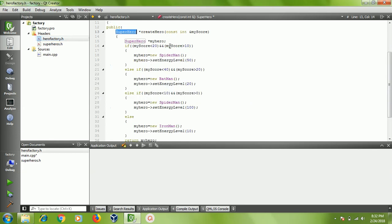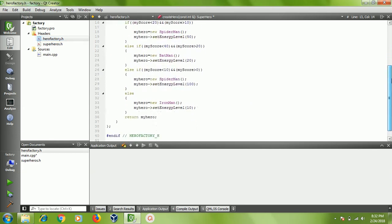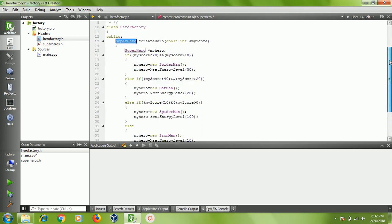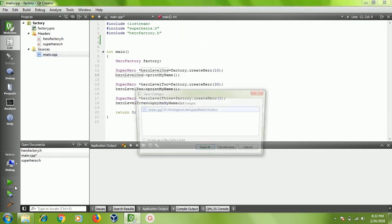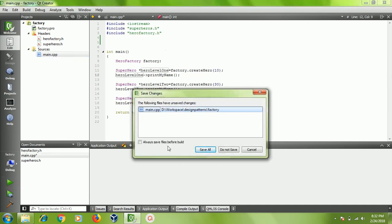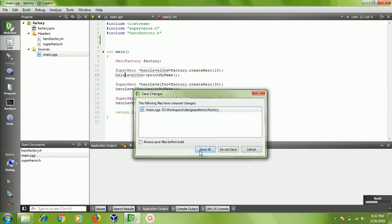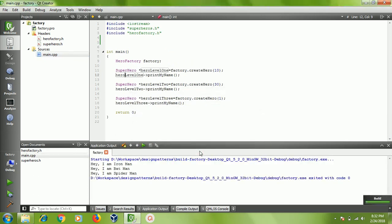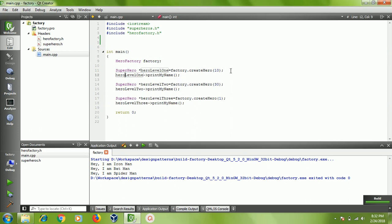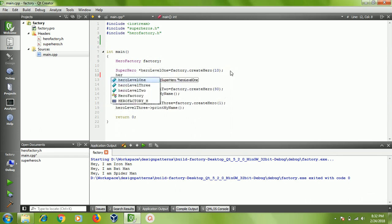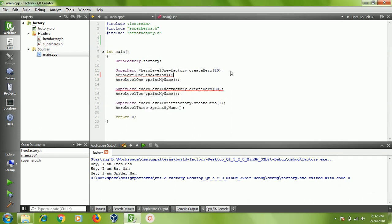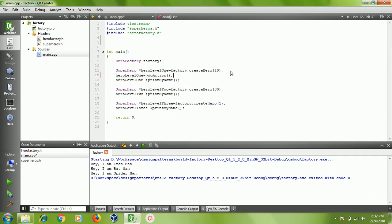The actual complex creation logic is encapsulated here. Let's run this and see. I create a superhero with my current score 10. Then again I can say hero level 1 do action, and so on. I'll try to print hero name.